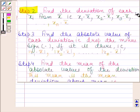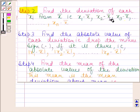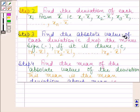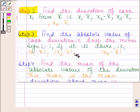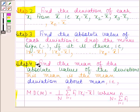In the second step, we find the deviation of each xi from x̄, that is x1 minus x̄, x2 minus x̄, and so on up to xn minus x̄. In the third step, we find the absolute value of each deviation — that is, drop the negative sign if it is there — giving |x1 - x̄|, |x2 - x̄|, and so on up to |xn - x̄|.